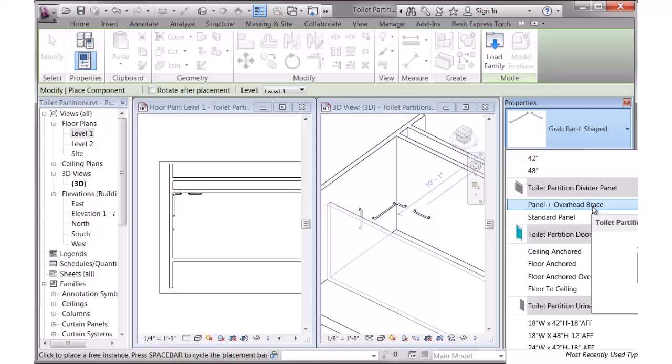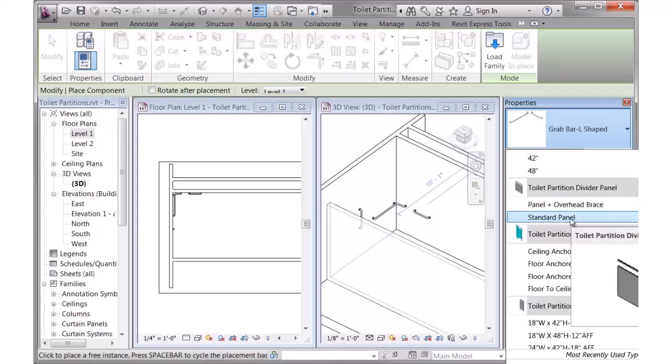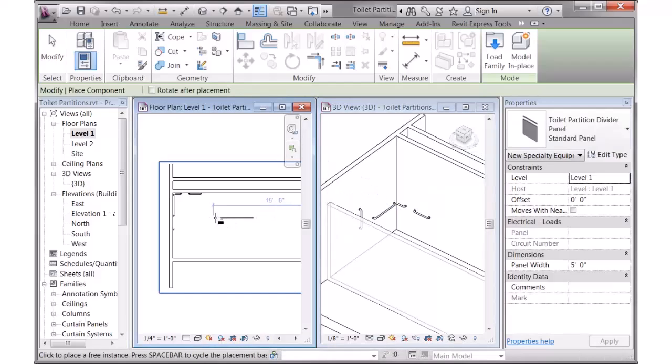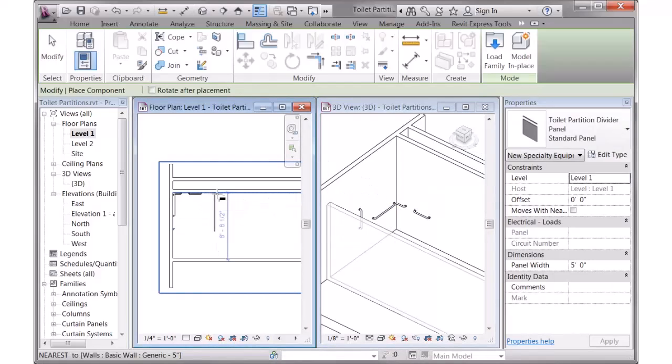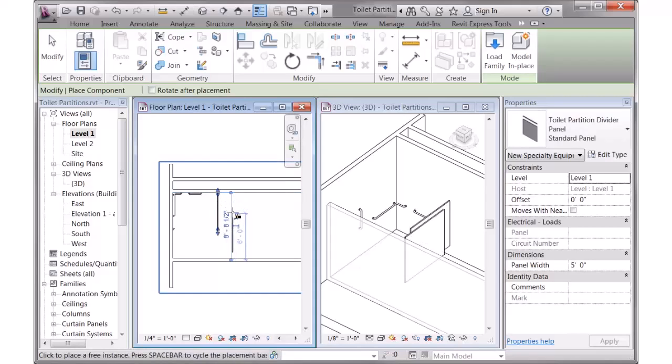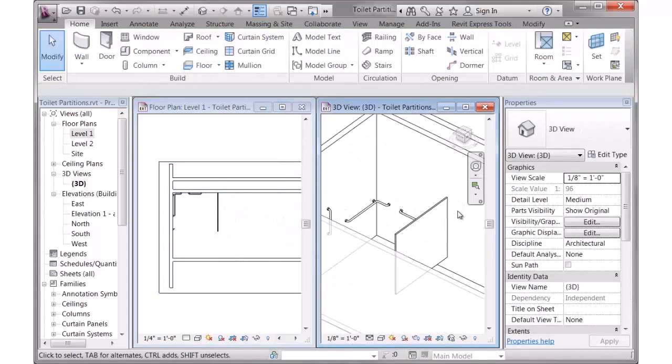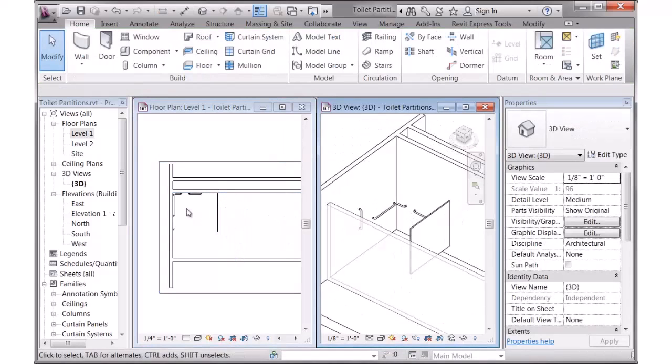There's one that's already got an overhead brace and just a standard panel. I'll start with that one. I'll click on that, move into my plan view, spacebar to rotate, and I'll just drop it in in the approximate right location at this stage. There you can see it in the 3D view.